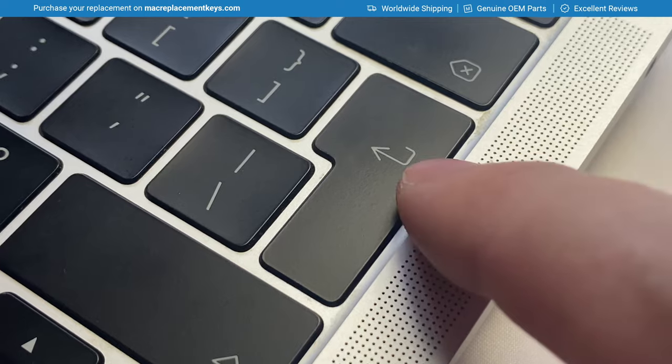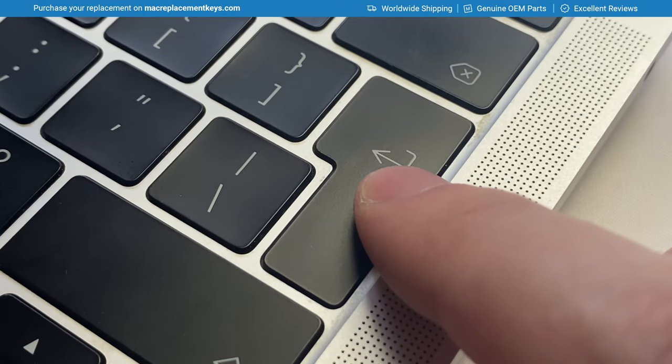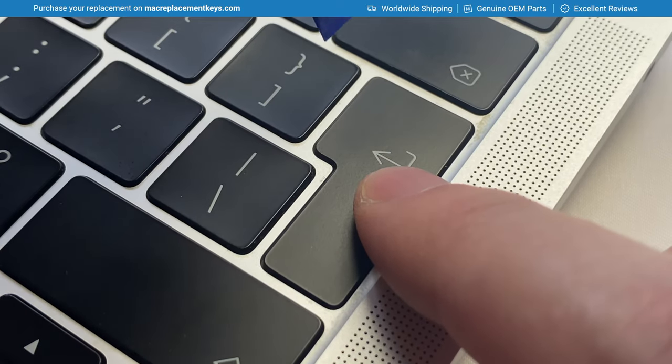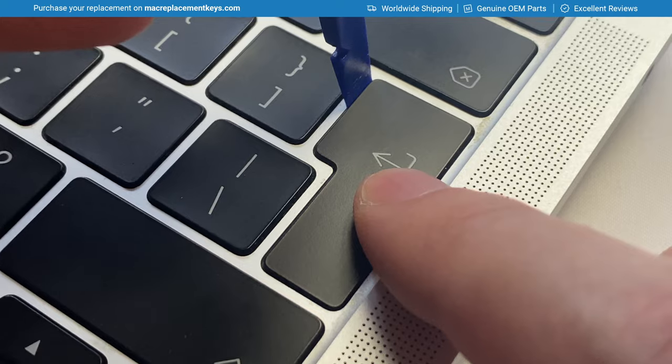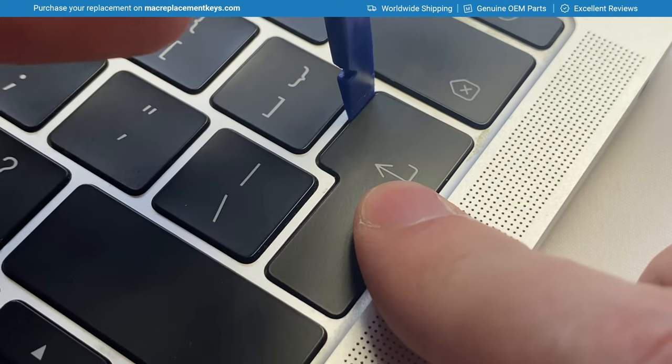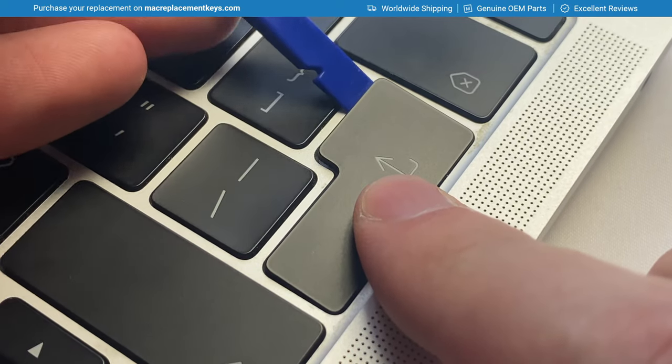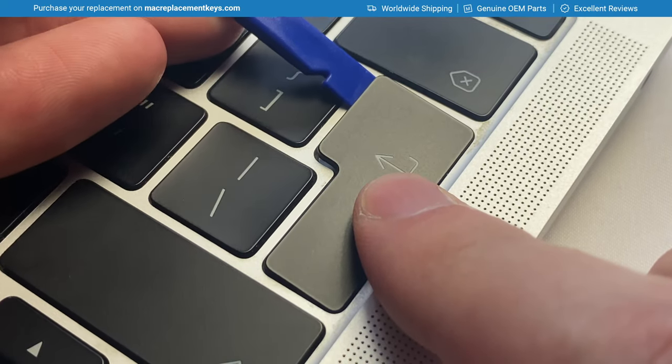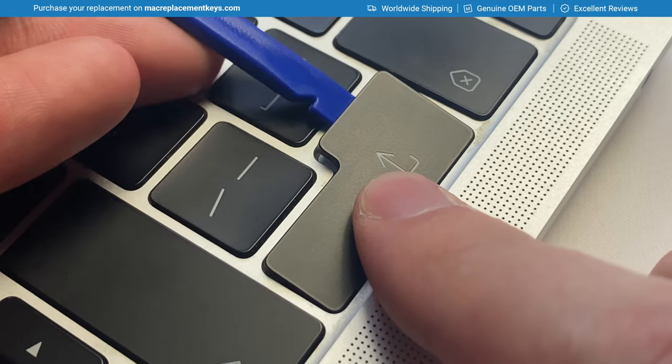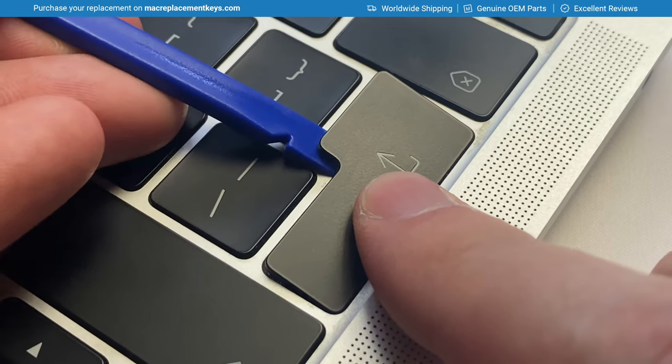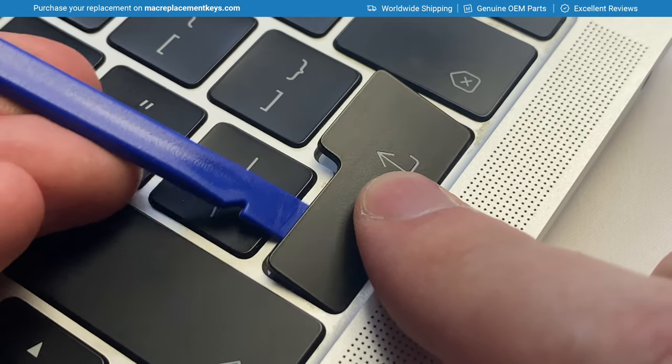To remove it, you will place your finger on the right-hand side, preventing it from shooting off. You can then insert your tool in the top left corner and then gently lift the keycap. Slide your tool down, like so.